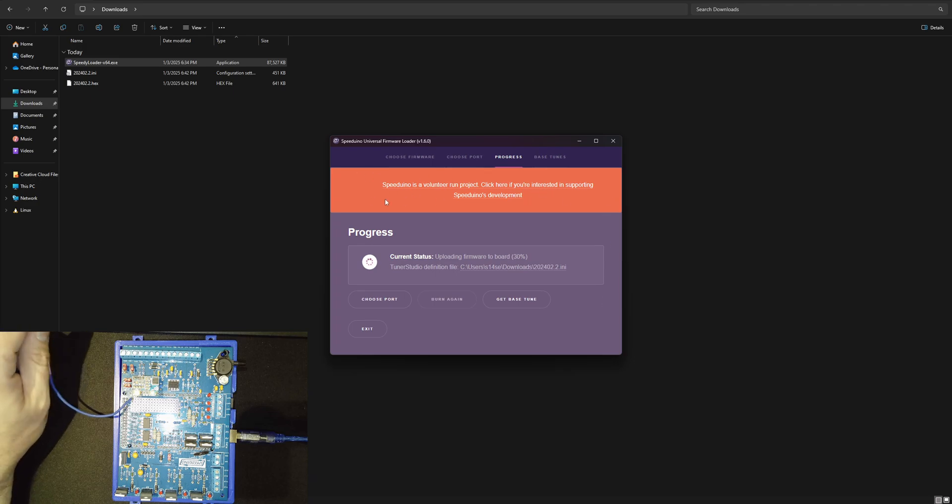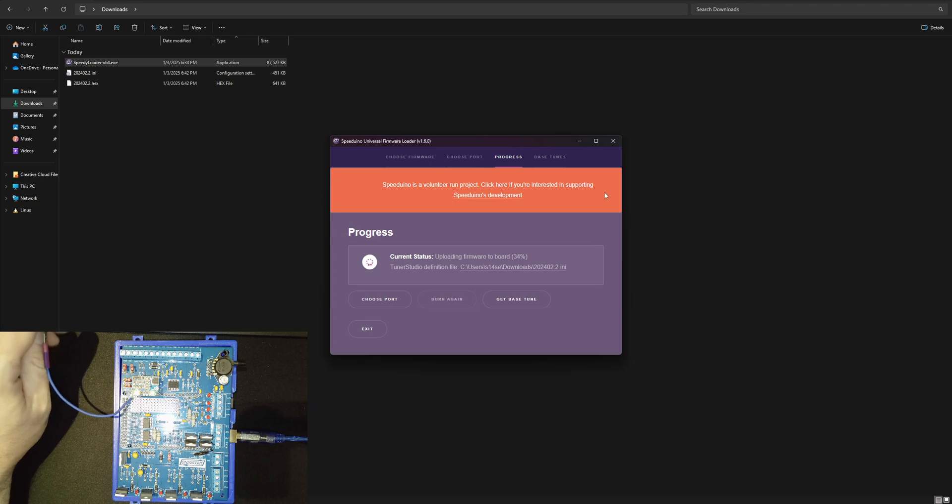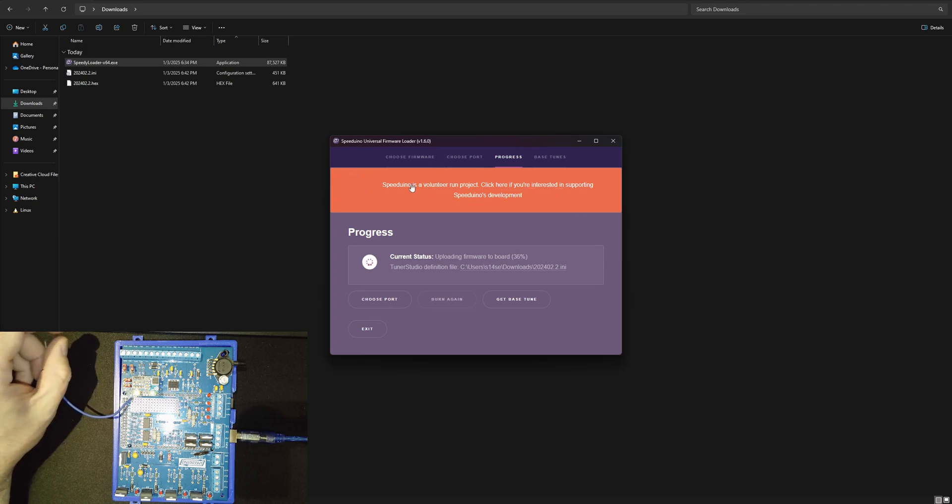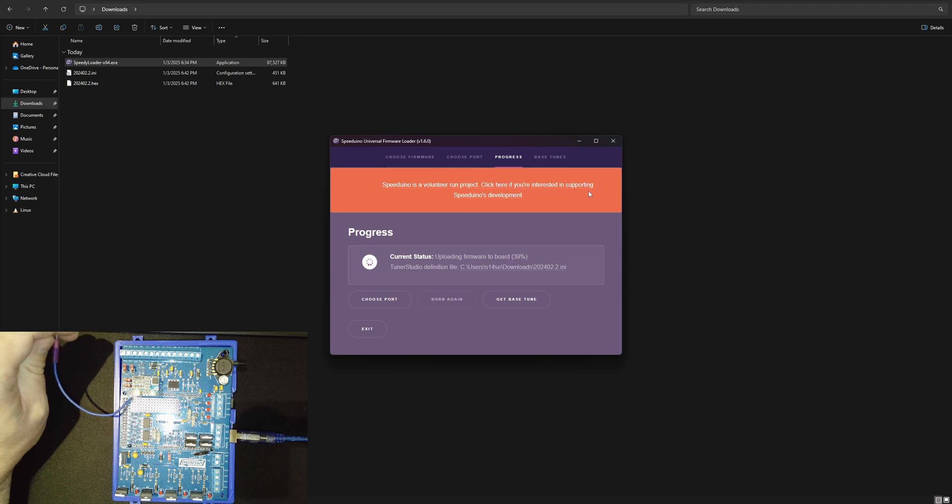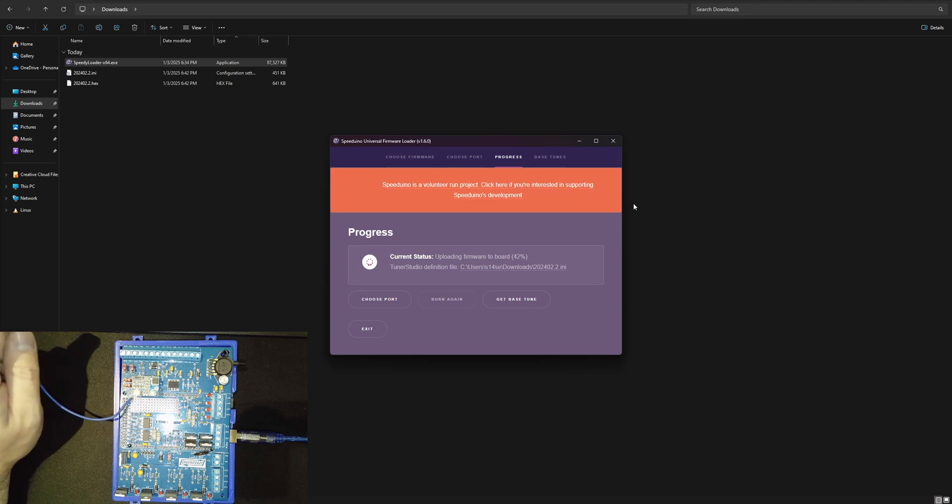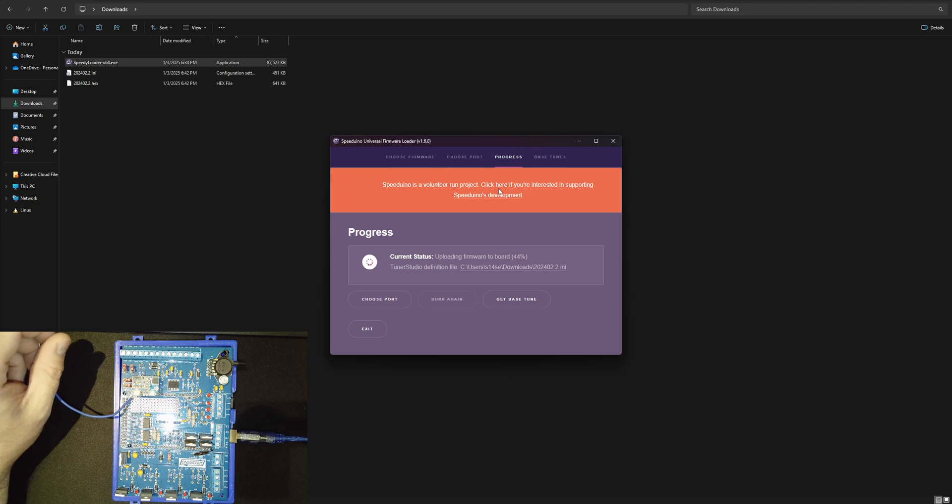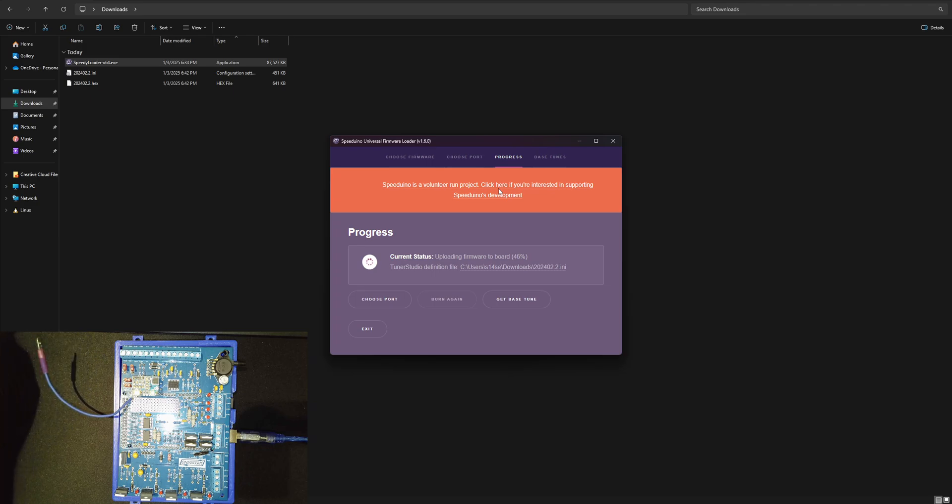This orange banner is nothing to be worried about. I know it kind of looks like something went wrong but it's just saying that it's a volunteer project and they're looking for people to help support the Speeduino project.